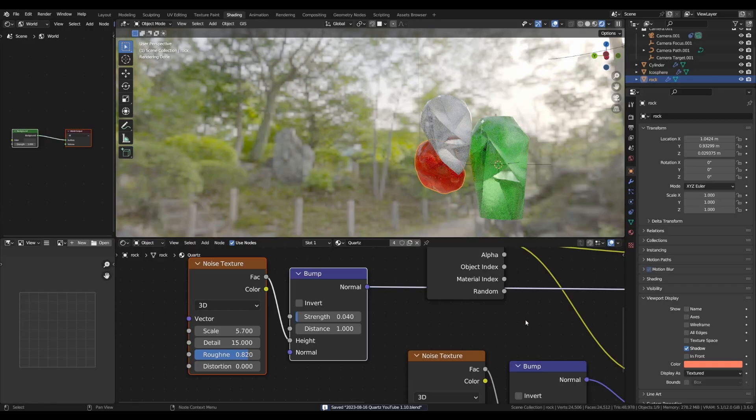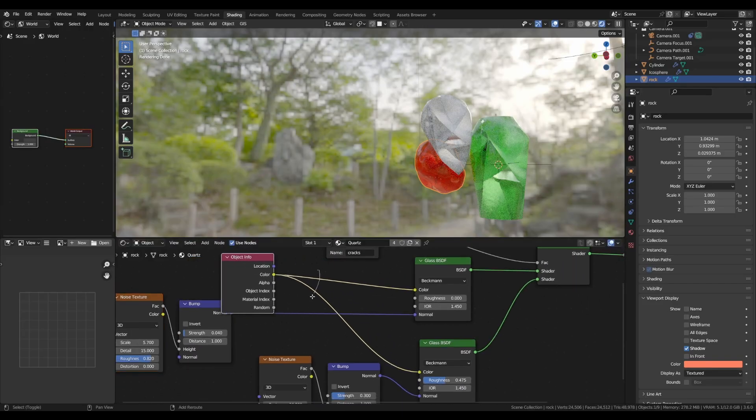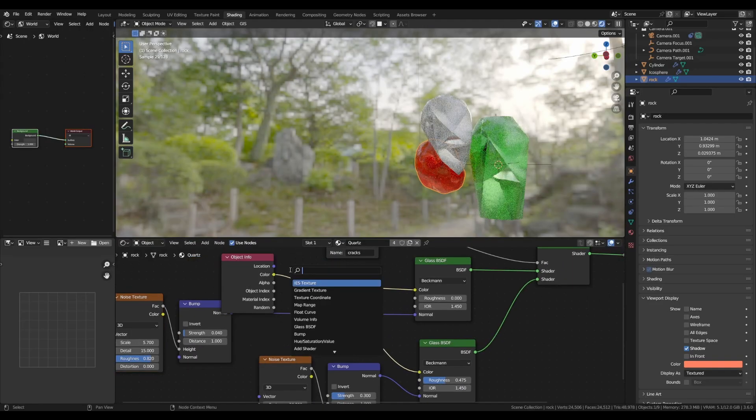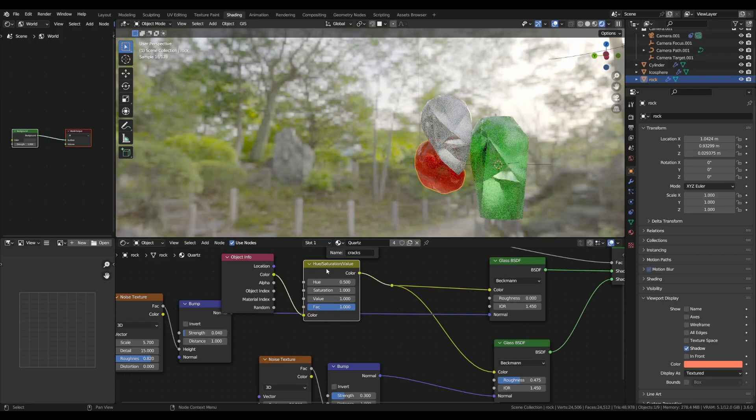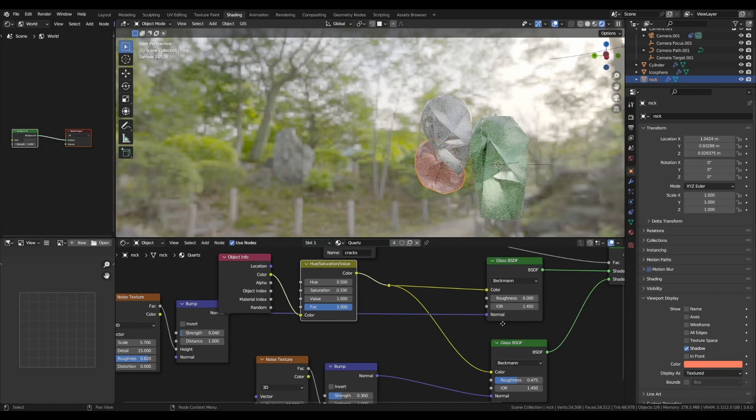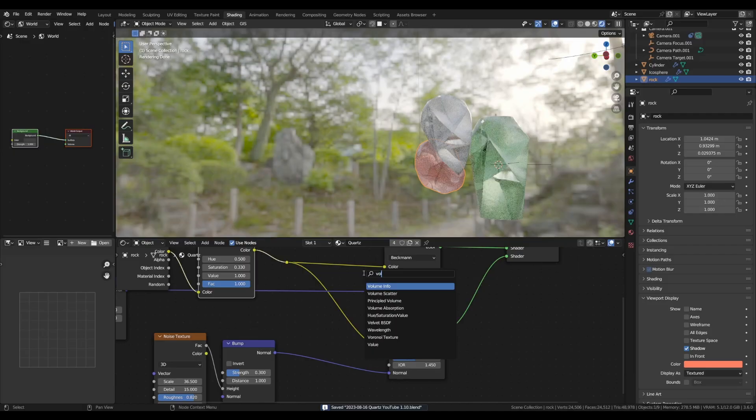Now, to get the look even closer to quartz, we can lower the saturation of the base color here and add back this color with the volumetrics node.